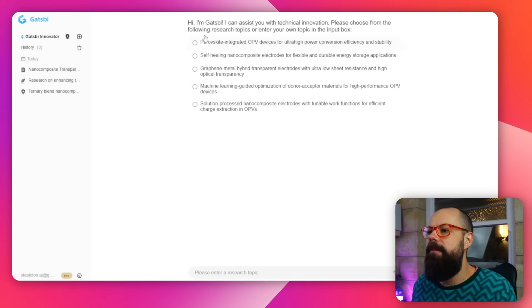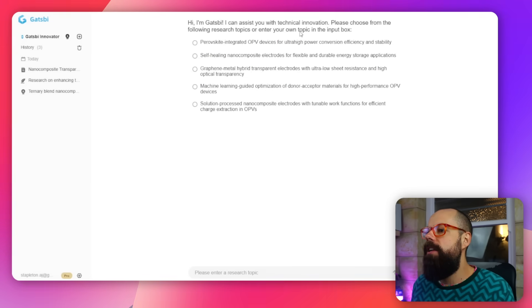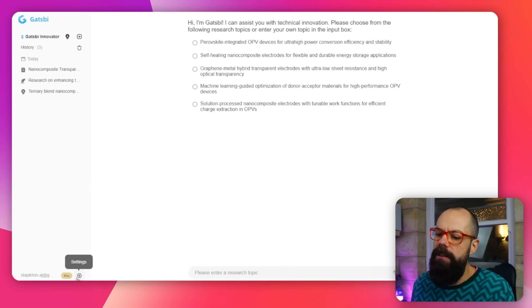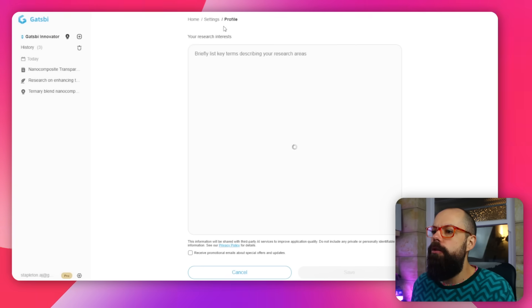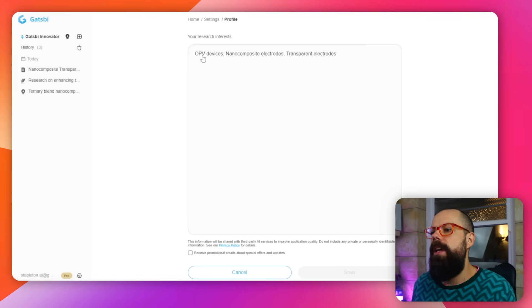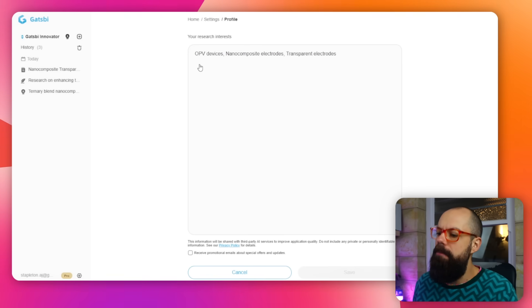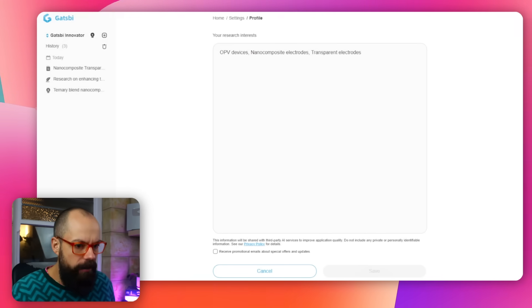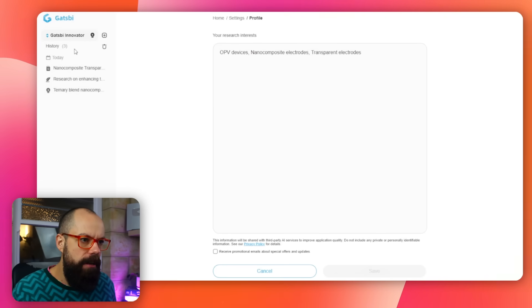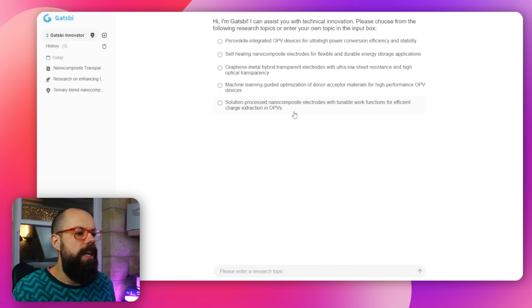This is what happens when you go to Innovator. It says: 'Hi, I'm Gatsby. I can assist you with your technical innovation.' When you sign up, you get to put in your research interests. Here I've put OPV devices, nanocomposite electrodes, and transparent electrodes. You can put as many things that make sense for your research area, and then when you head over to Innovator, these suggestions are based on the things you put in. Try to keep it nice and specific, because in my experience if you've got something that's a little bit out of your field, it will try to squeeze it in and sometimes it doesn't make sense.